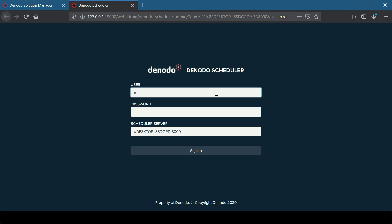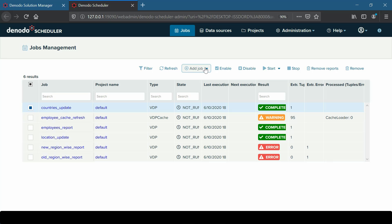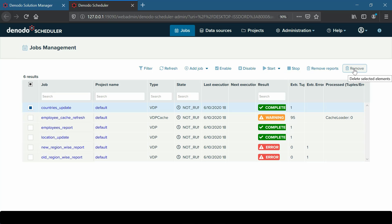As soon as we log into the Scheduler Administration Tool, we can see the previously created jobs available in the tool. By clicking on the Jobs menu, the Jobs Management screen will be displayed. Developers can create, start, delete, enable, and disable jobs in this page.